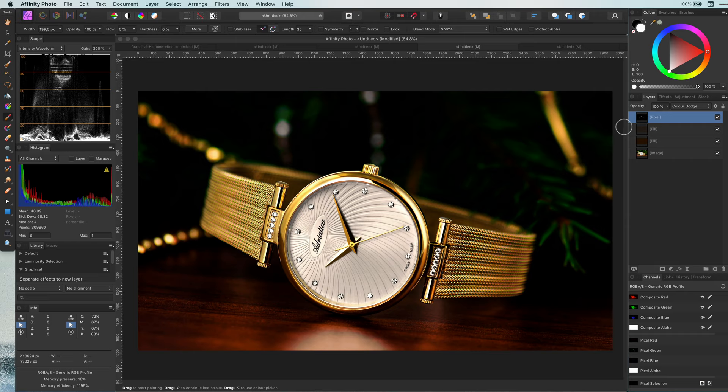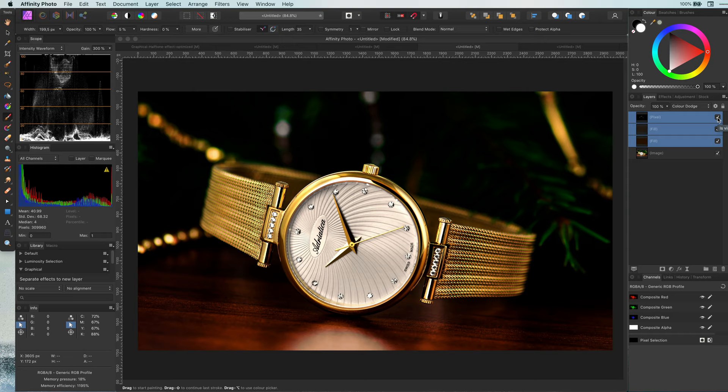And there we are. Let's have a look at the before and the after. That was pretty easy, right? Let's have a look at another image.